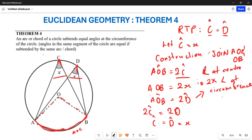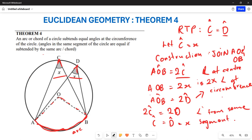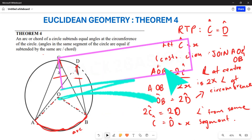The reason for this is that these are angles drawn from the same segment, or angles drawn from the same arc. All angles drawn from the same arc on the circumference of a circle are equal. That is what Theorem 4 states, and that is how it is proven. Thank you very much.